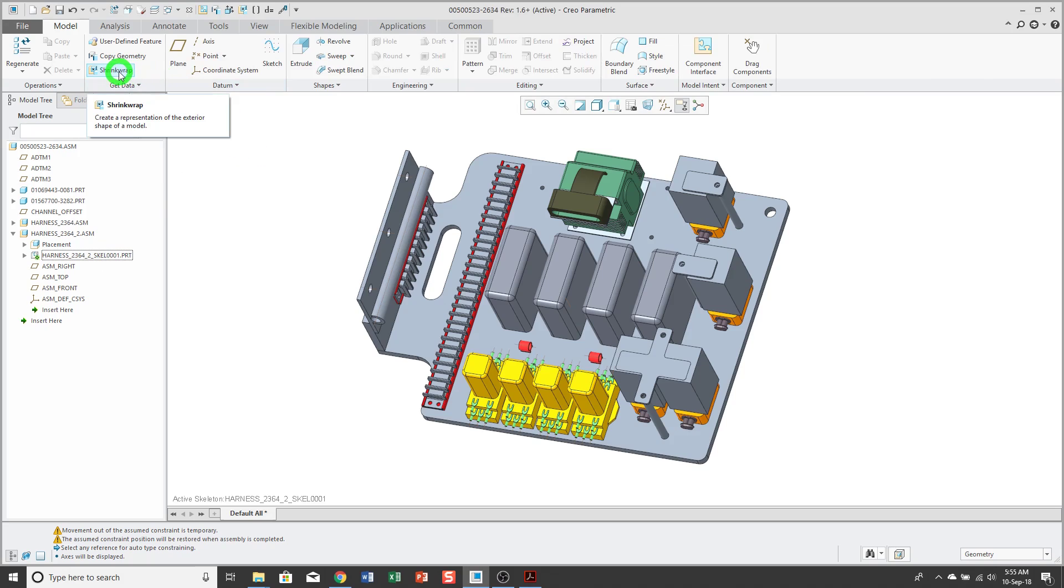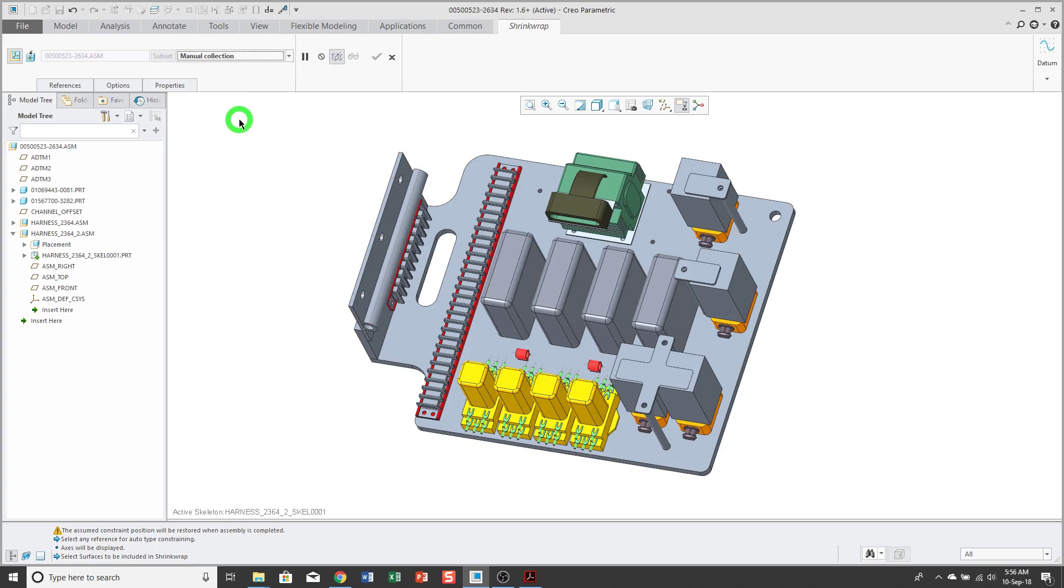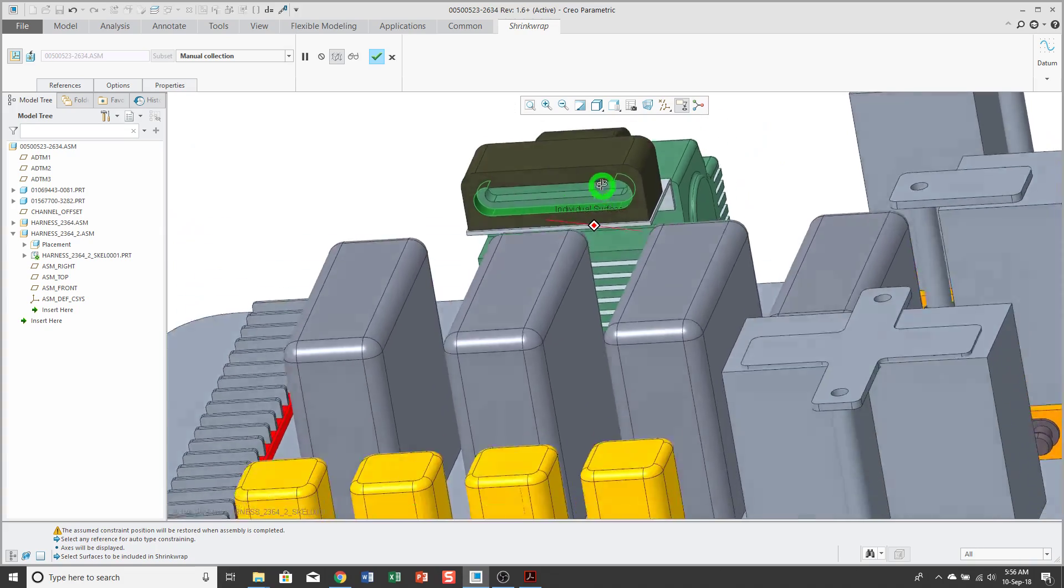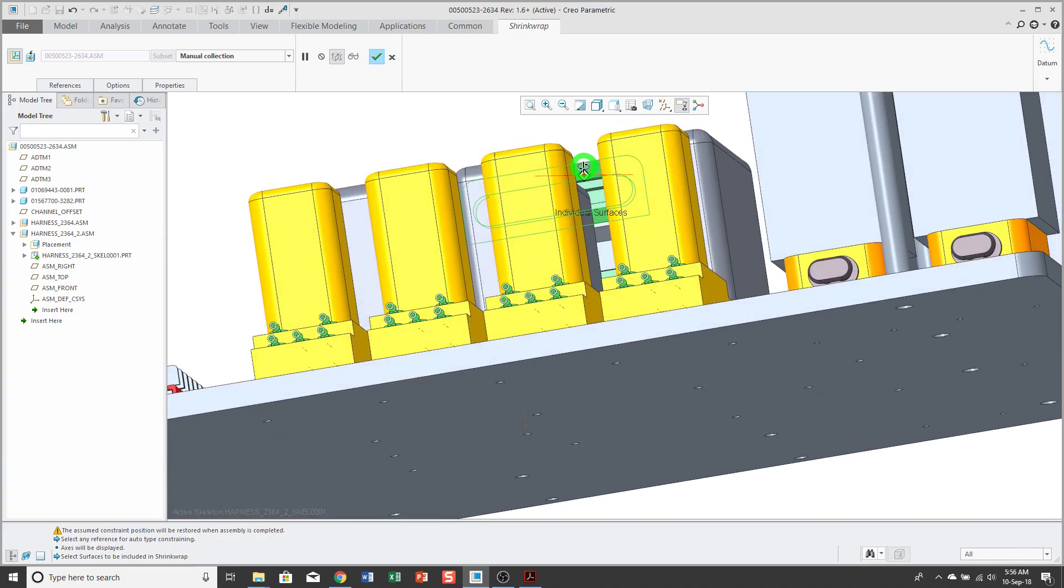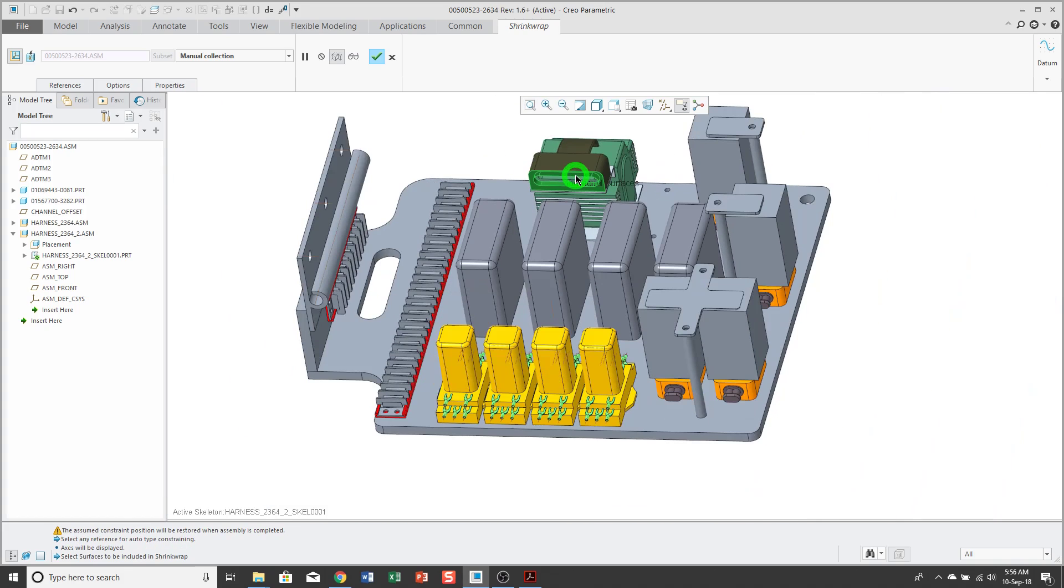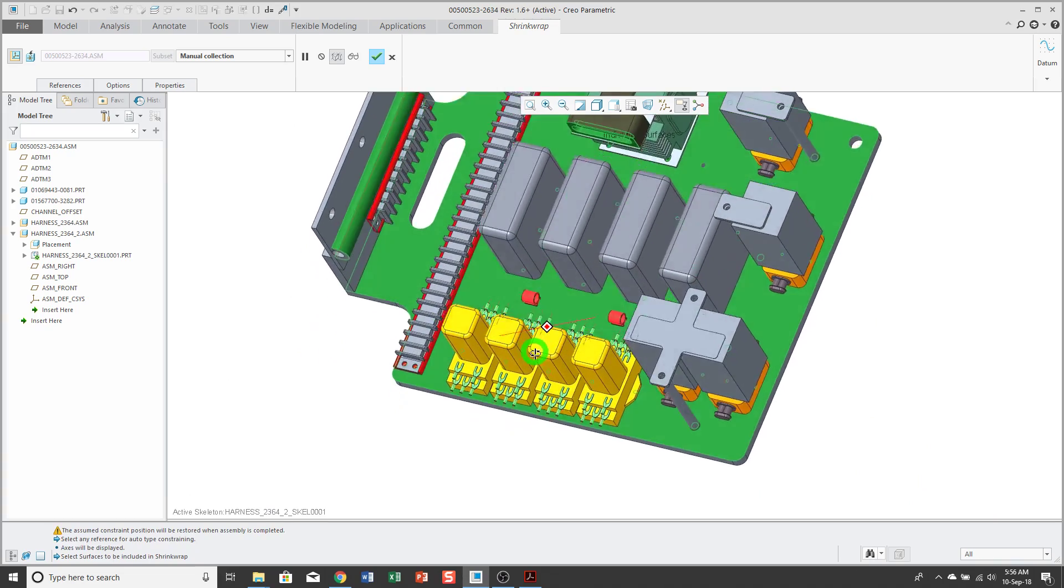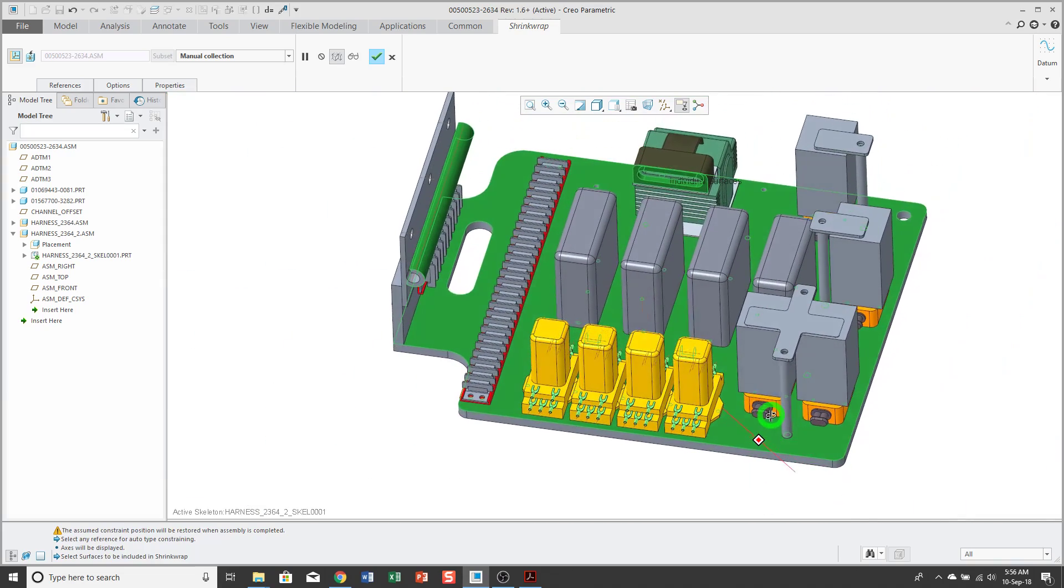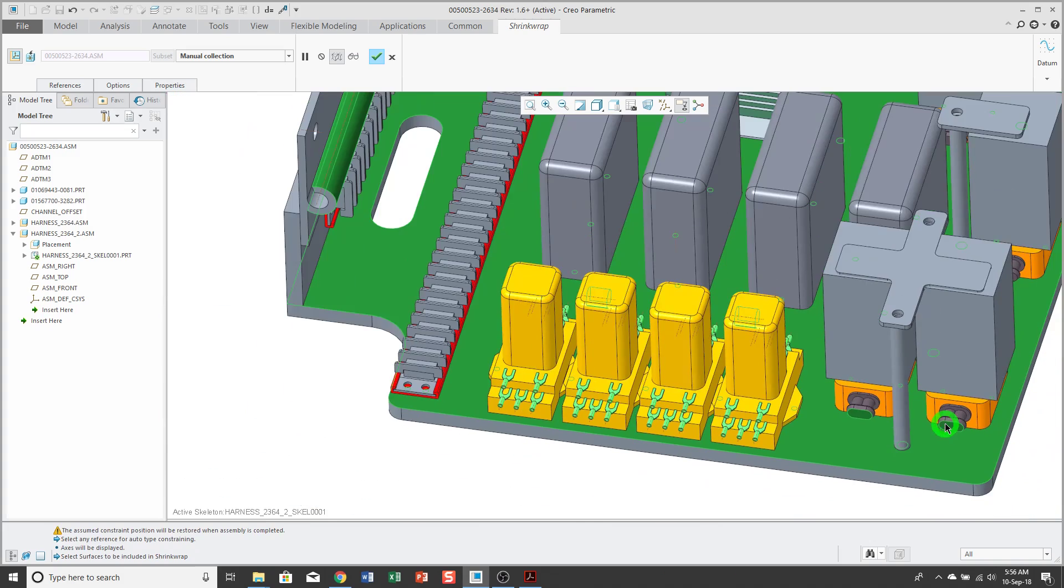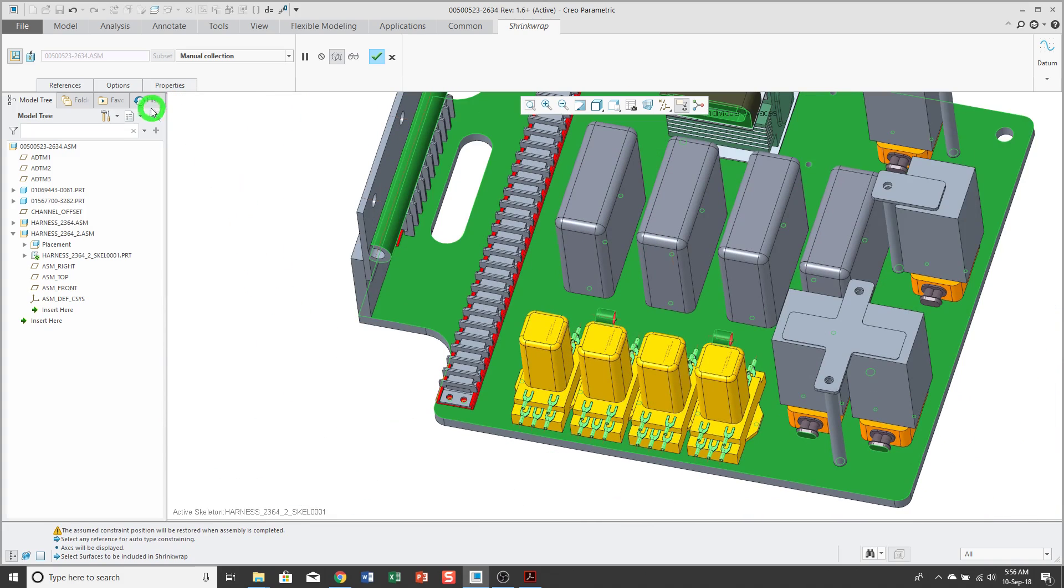Then I'll click the shrink wrap feature, and instead of the default option outer shell, I'll change to manual collection. Now what I can do is I can start selecting the surfaces that I want to use as references. I'm just using the control key to select the ones that I want. A little query select, and some other surfaces. This is especially convenient when you are trying to route cables or pipes and don't want to collect too many references.